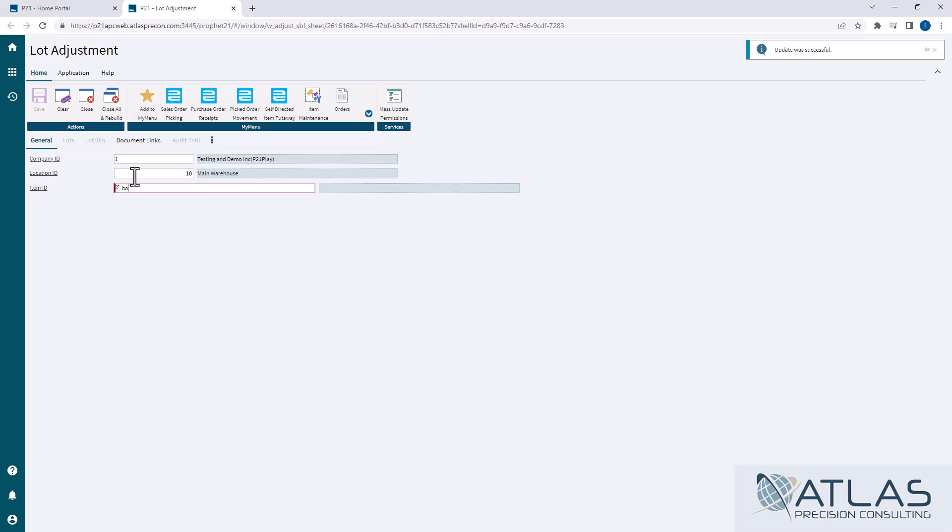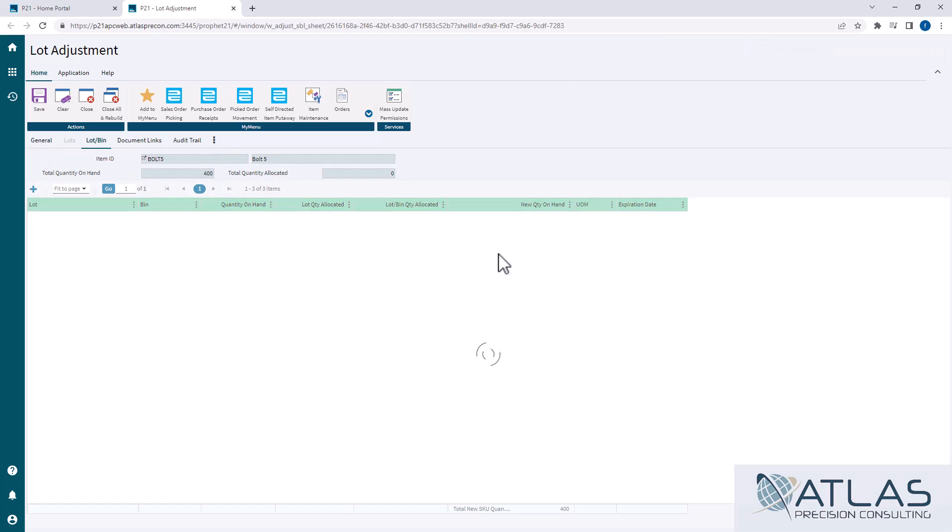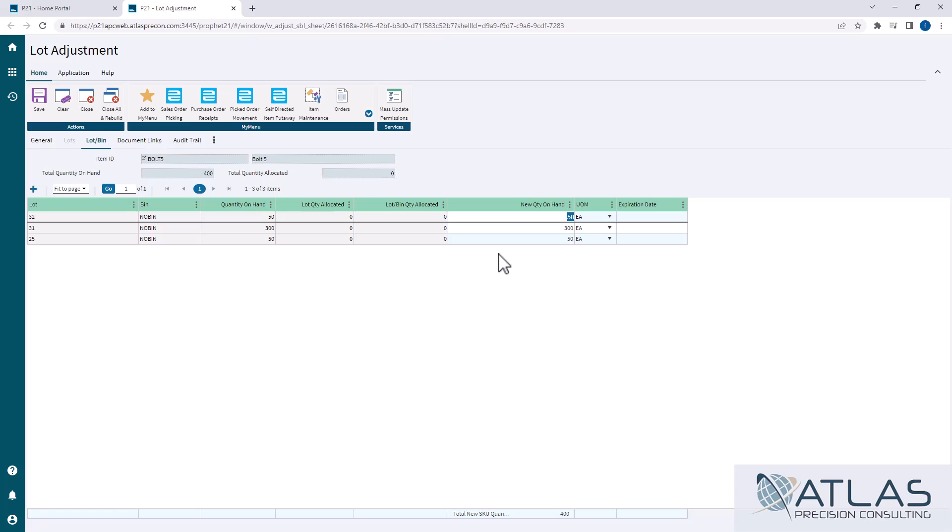So if I come back in here and pull up bolt five again, I'll have three lots with those different quantities.